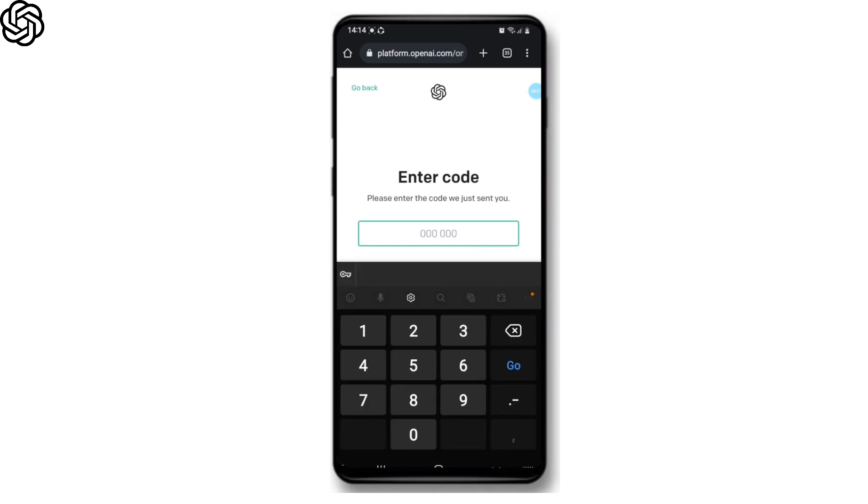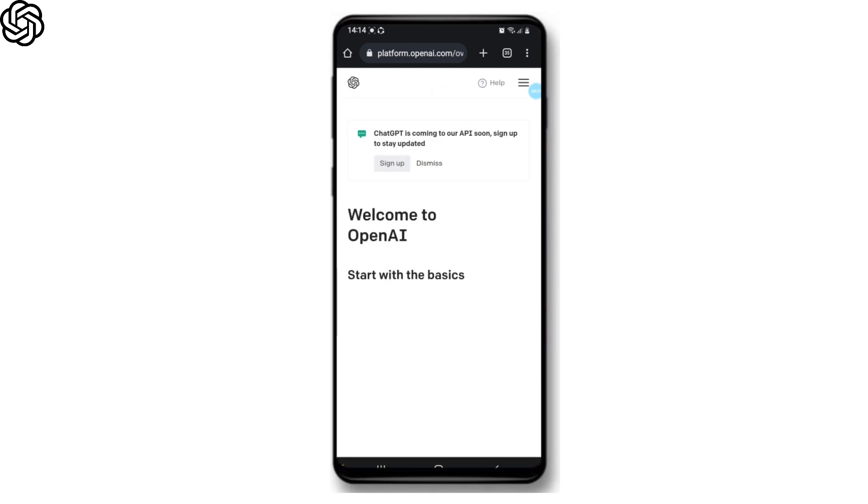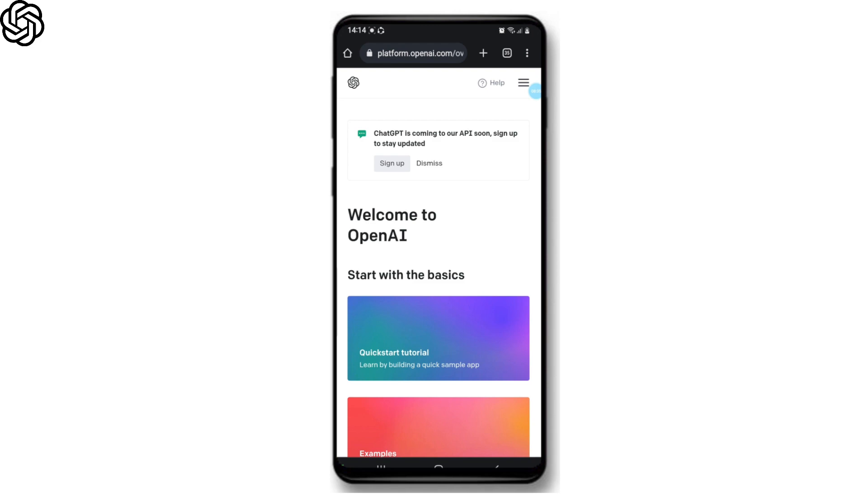on the number. Now enter the code. You'll be now signed in to ChatGPT. Once you've signed up, you can access the GPT model and other resources from OpenAI by logging into your account. So we hope you find this video helpful. Please make sure to hit the like button and subscribe to us for more helpful tutorials.